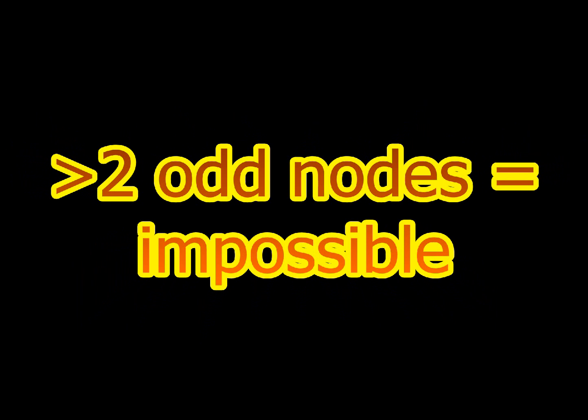The problem with the bridges of Königsberg was that all the nodes were odd. This meant that wherever you started or finished, you would end up getting stuck.